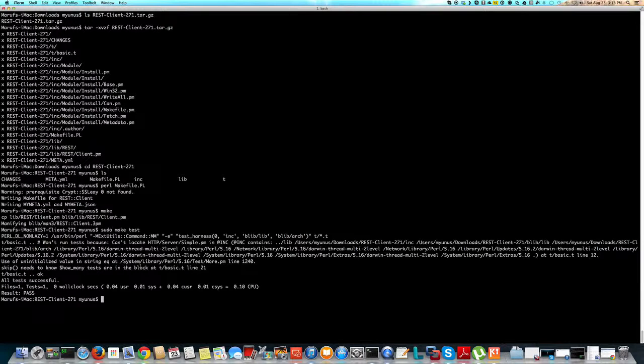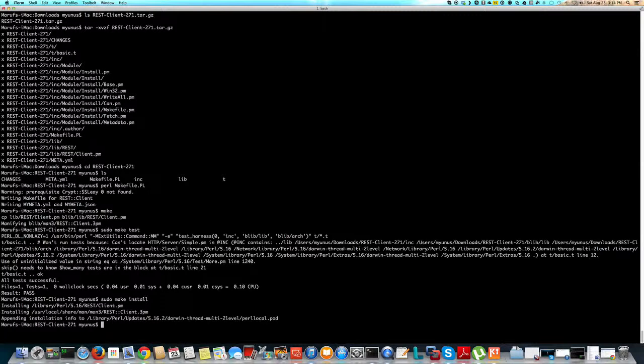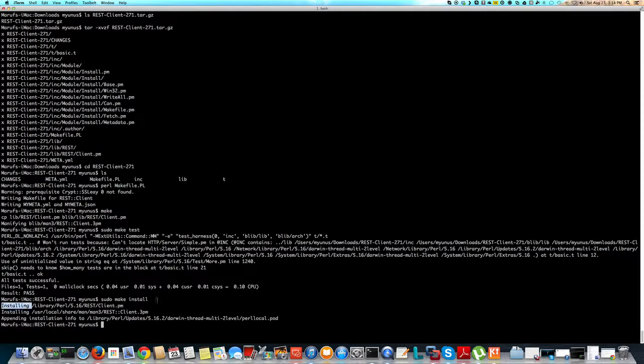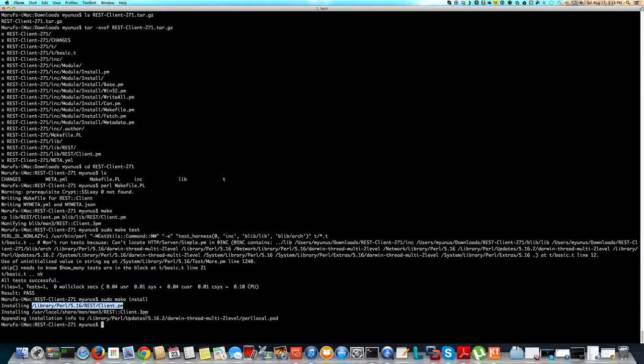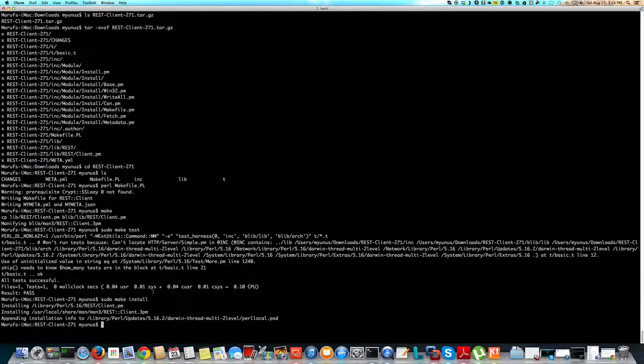Now, if I want to install it, just do sudo make install, and it's done. So now this installed the REST client module here on the machine, and it also updated my library, right? So now I should be able to use this module, and that's how it is done.